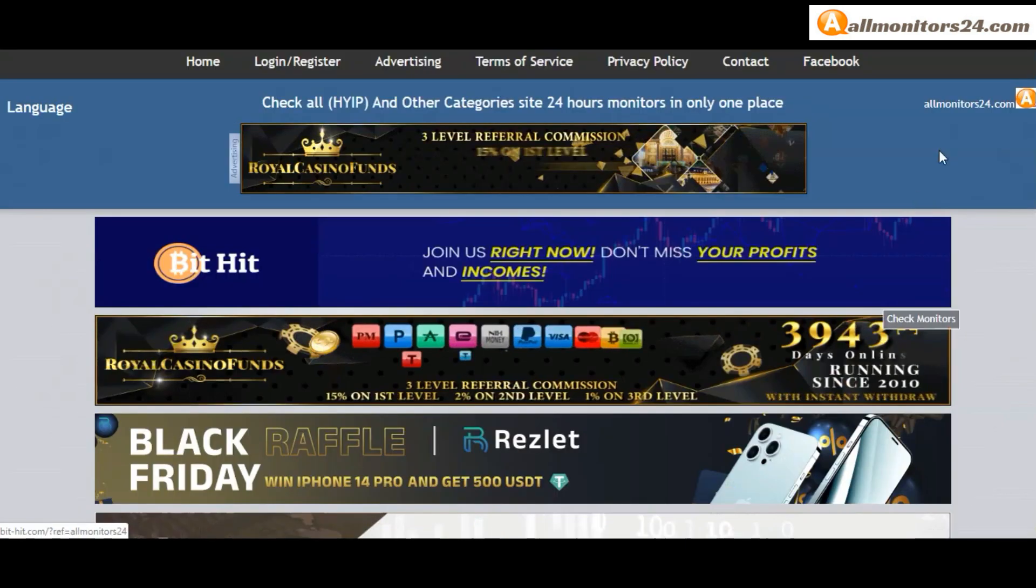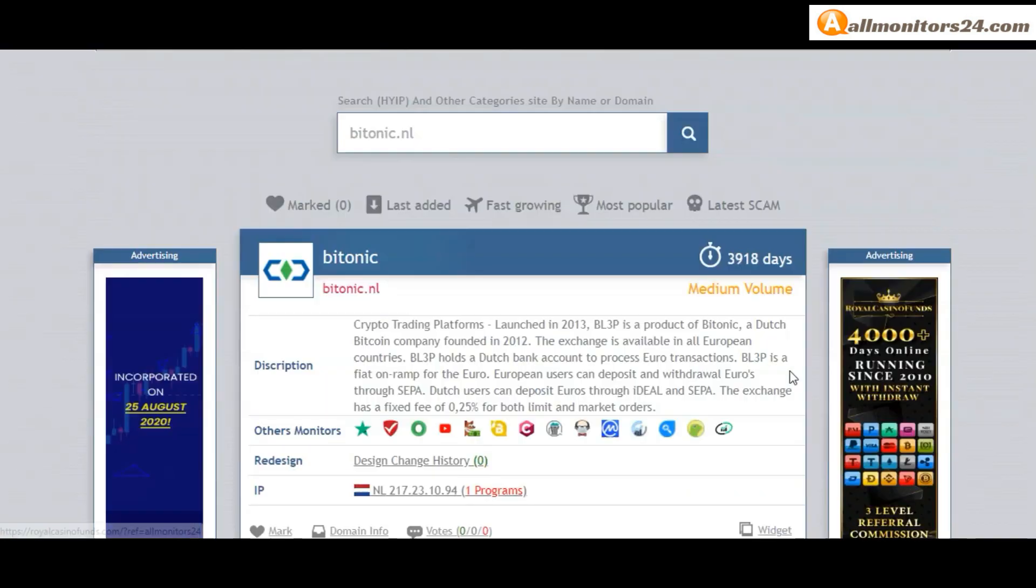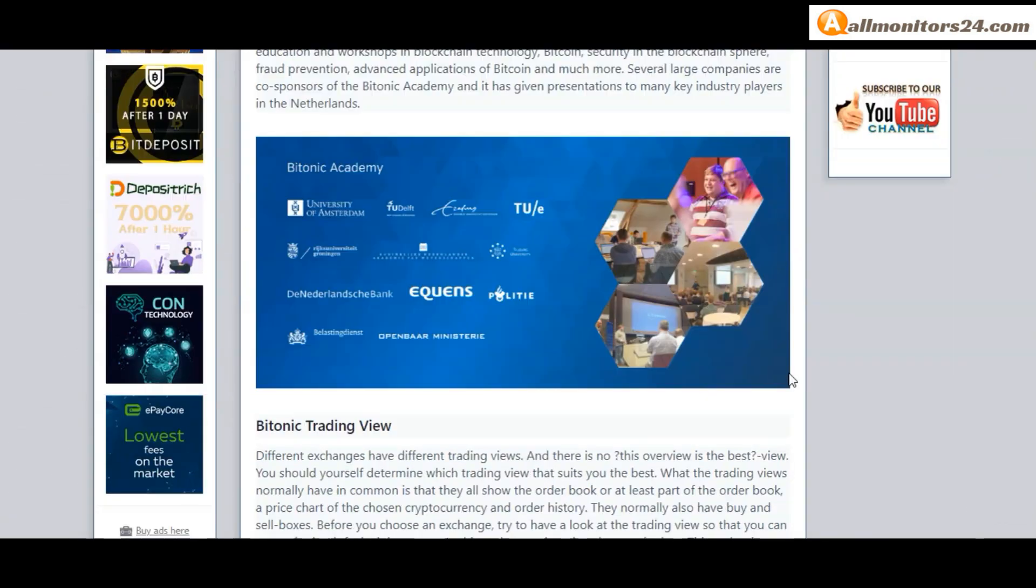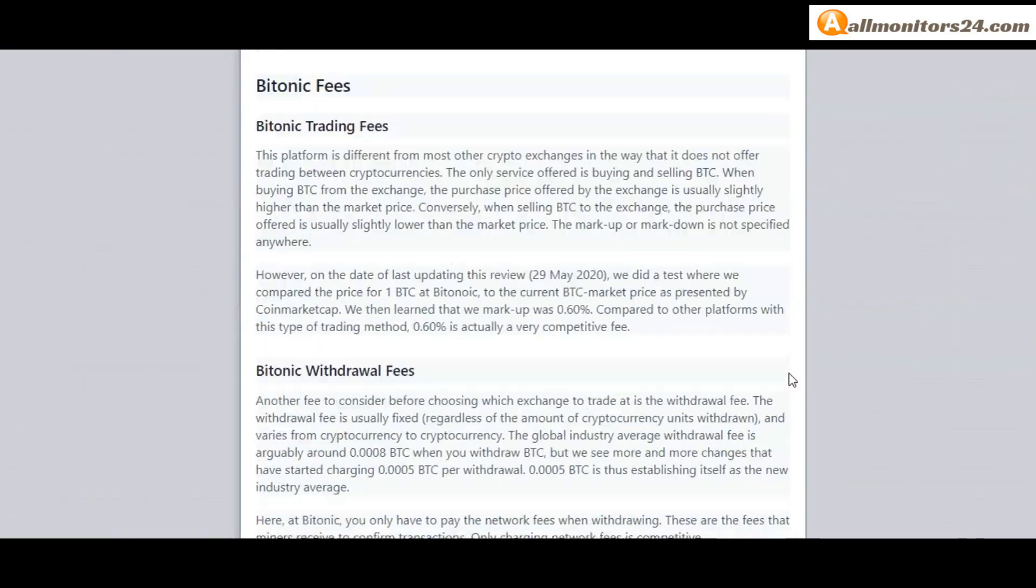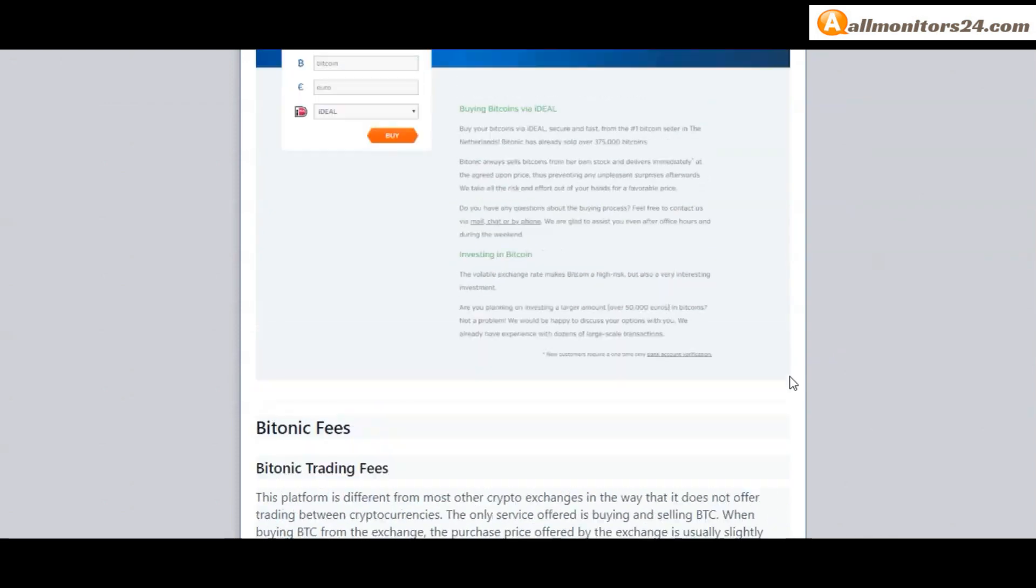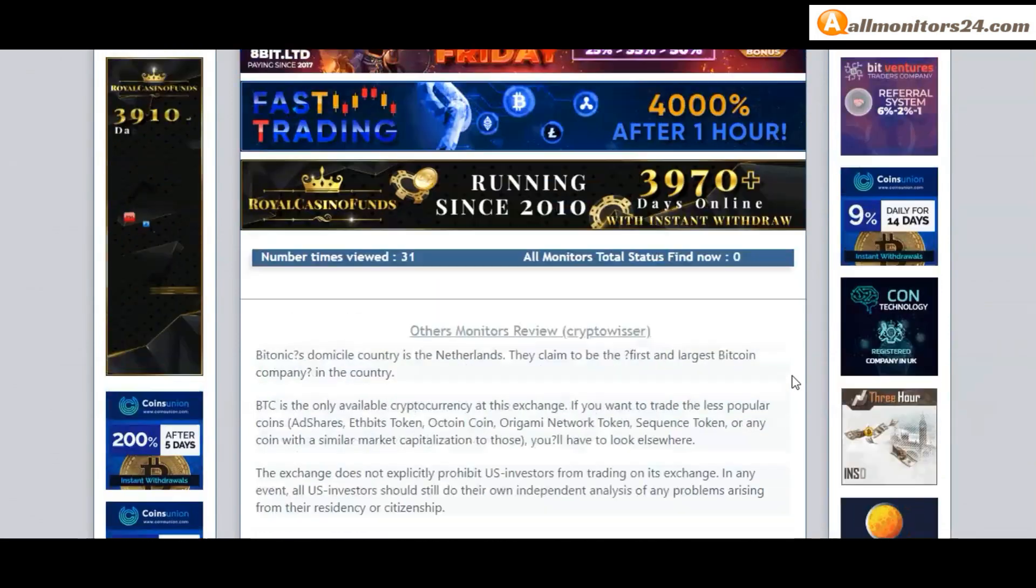Allmonitor24.com for every update. Okay, good luck, take care everybody.